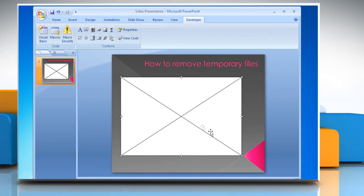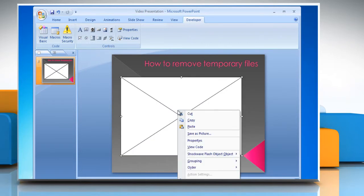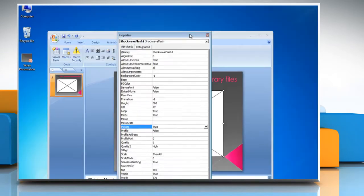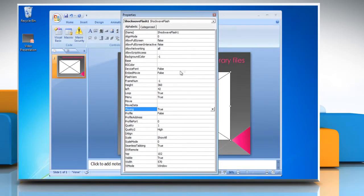Go to the slide and right click on the selection area. Click Properties from the menu. In the Properties window, look for Movie Name.